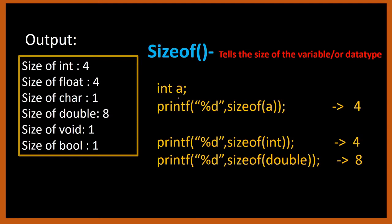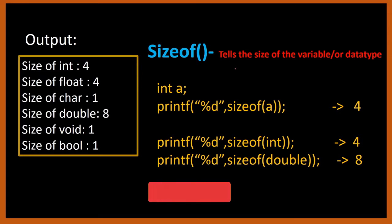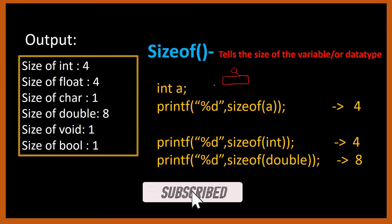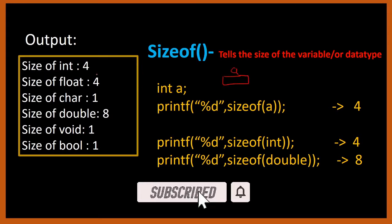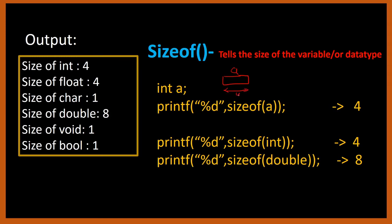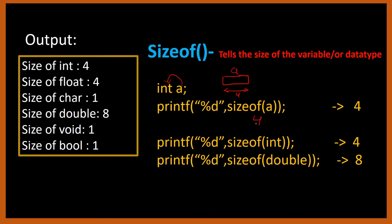For example, we have declared a variable int a. Now this a will take how much space? Int is 4 bytes, so a will take 4 bytes of memory space in my computer. If I write printf %d sizeof(a), it will tell me the size or the memory space that a has taken in the computer. So a has taken 4 bytes. Sizeof(a) will tell me 4, and as 4 is integer, I am printing the answer using the format specifier %d. So my output will be 4.